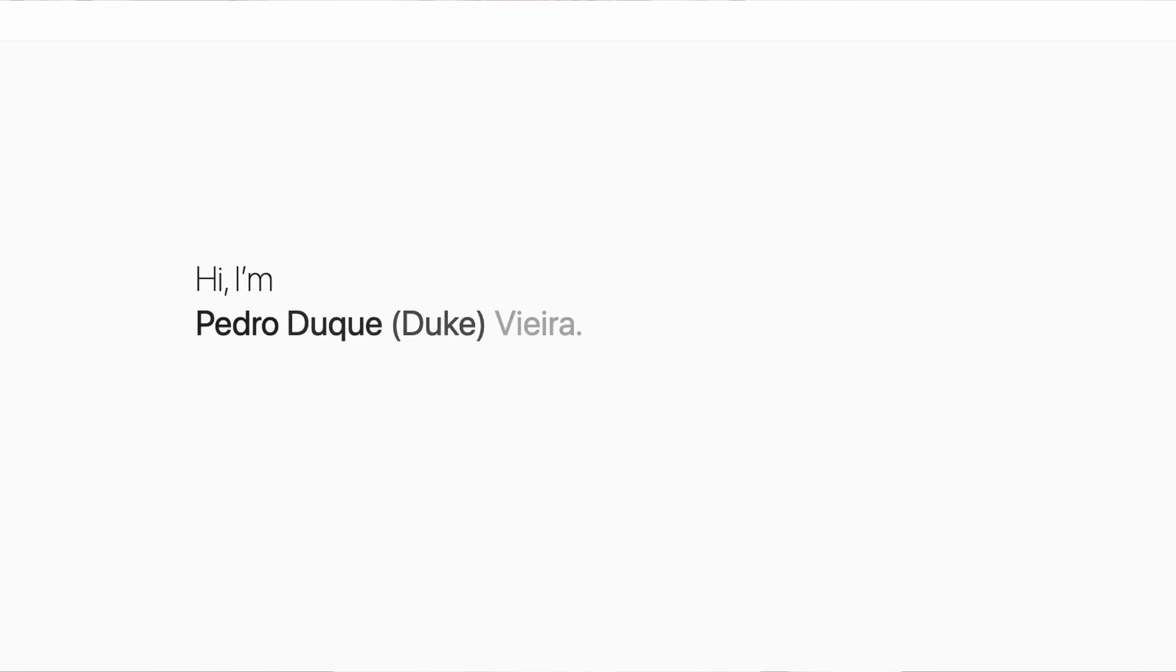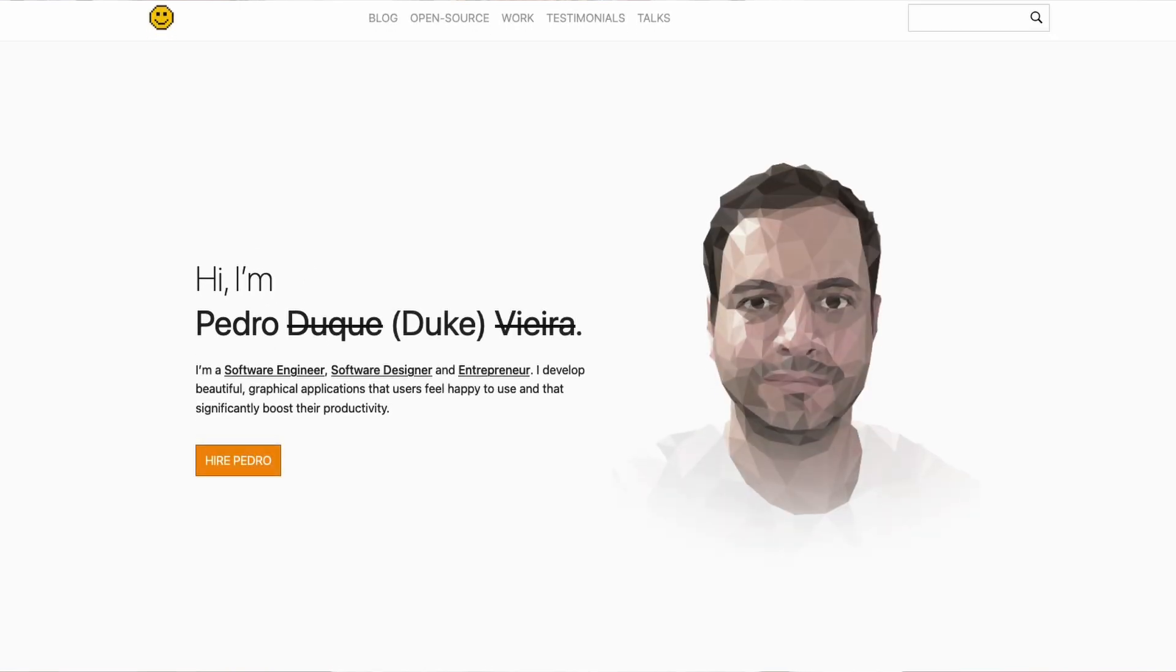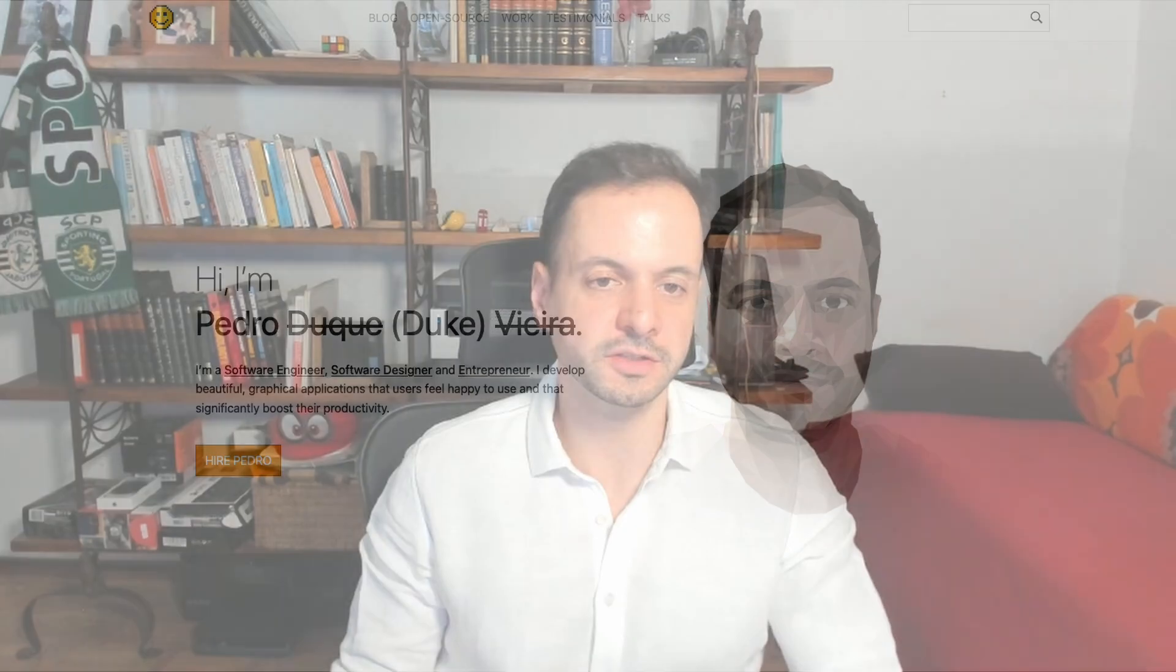I'm Pedro Duque Vieira, but it's easier to call me Duque. I've developed a number of applications for Fortune 500 companies like Carrier, which is a company that's based in New York.